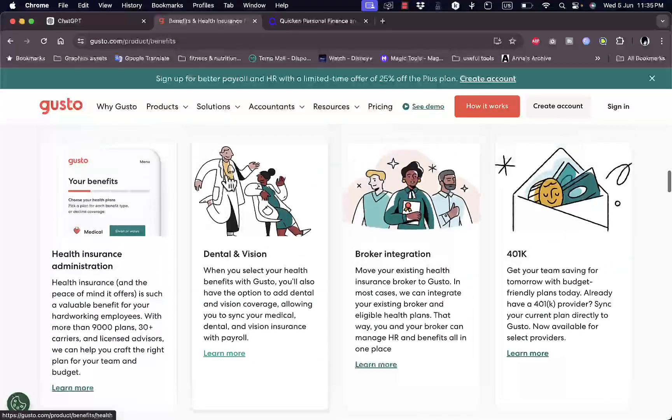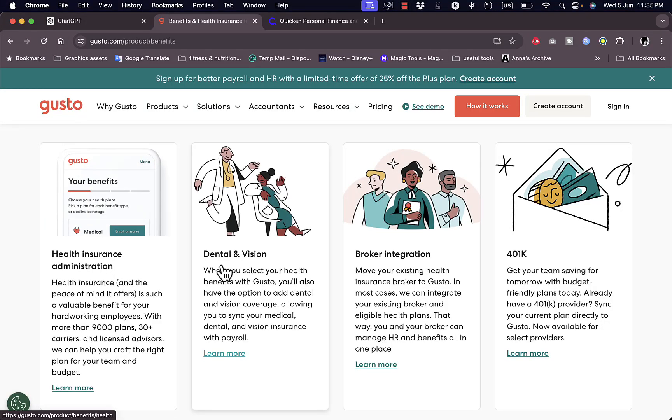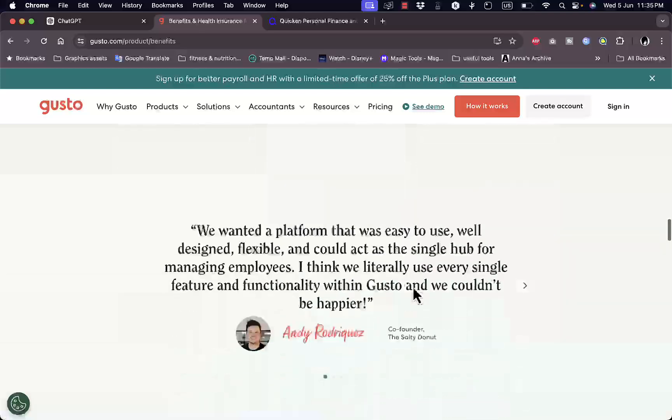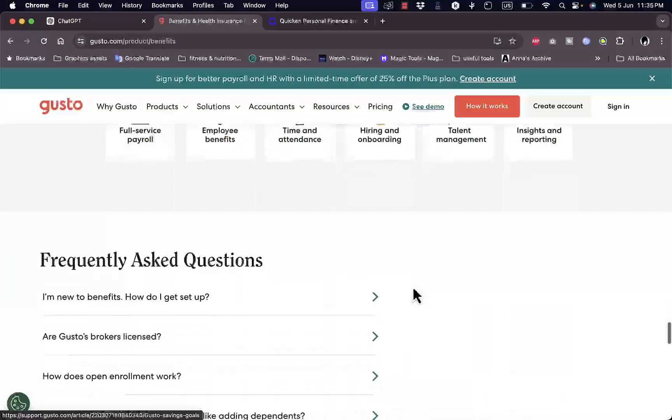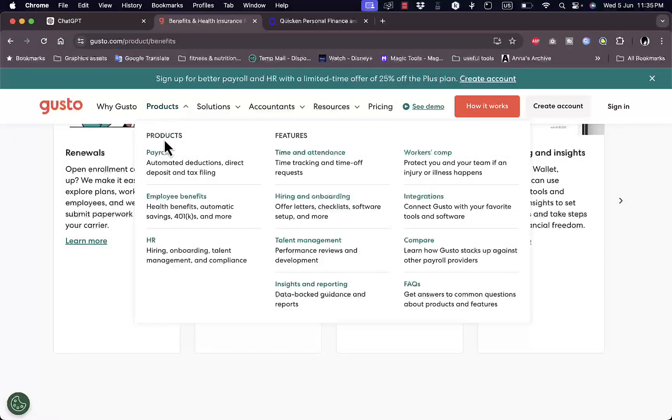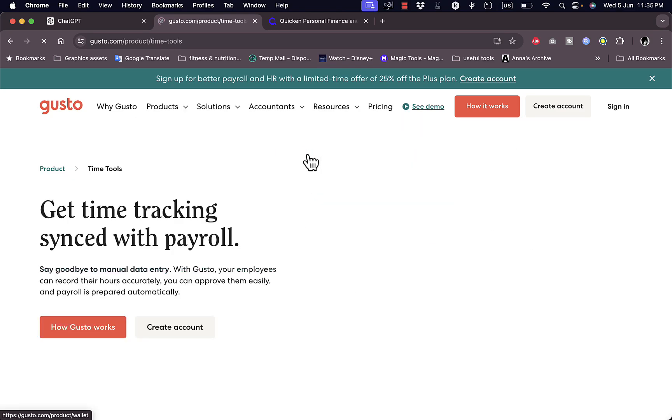You get affordable health and financial benefits for your employees and you can track all of that from within the Gusto platform here. You get health insurance admission, dental and vision insurance, broker integrations and so much more. If we take a look at other products and features you get time and attendance so you can track the time worked by your employees.